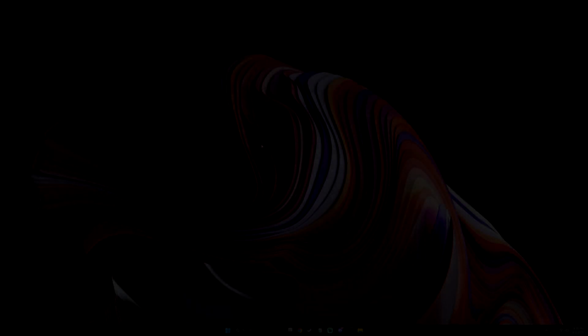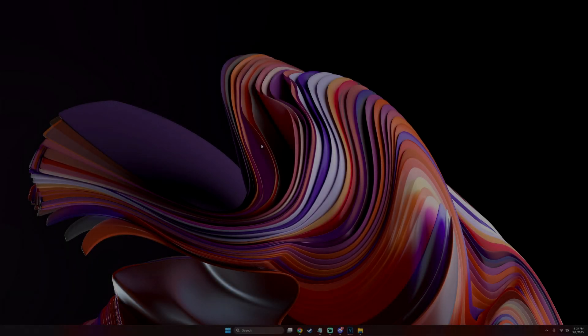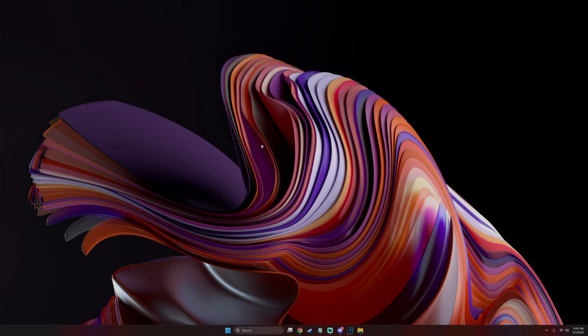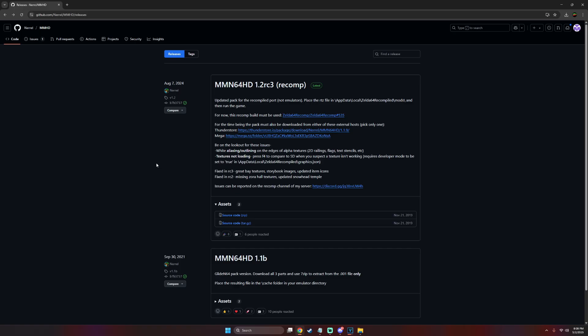What's going on guys, it's Viami and today I'll be showing you how to use mods or texture packs for Zelda 64 recompiled for Xbox dev mode. In this example, I'll be using Nerrel's MM and 64 HD recomp texture pack. I'll have the link down below.